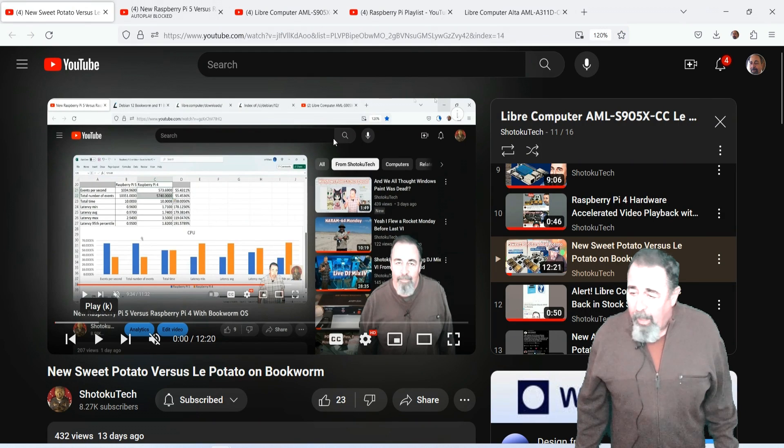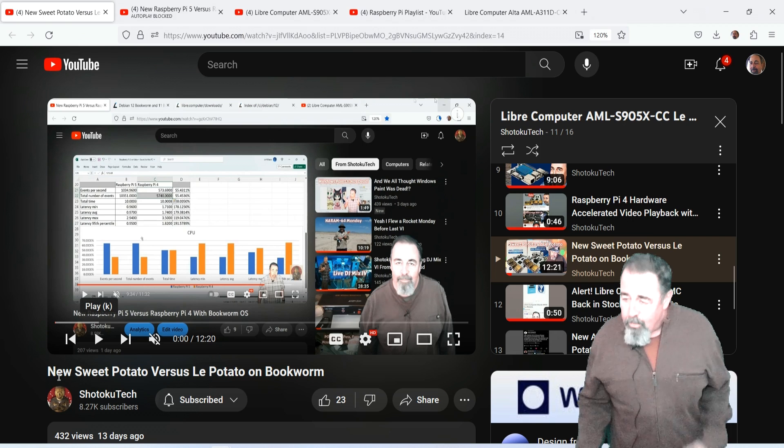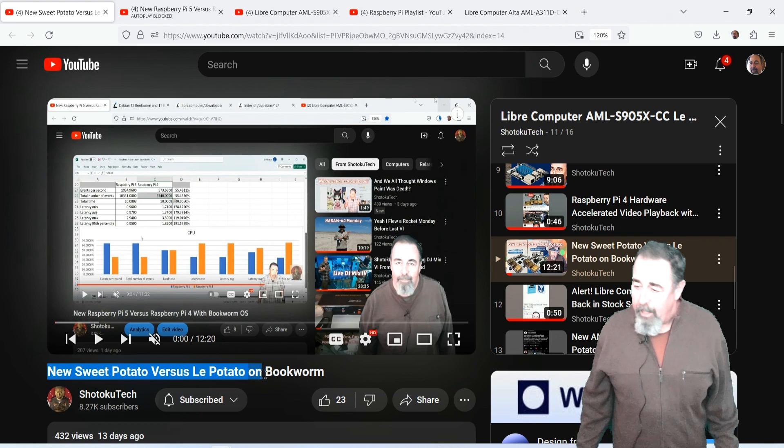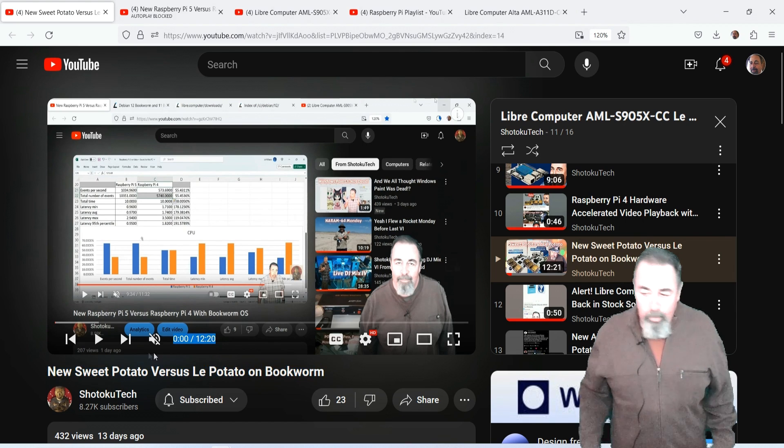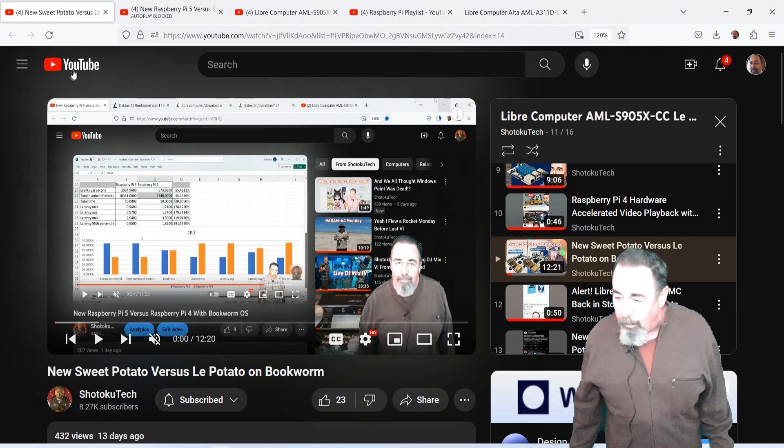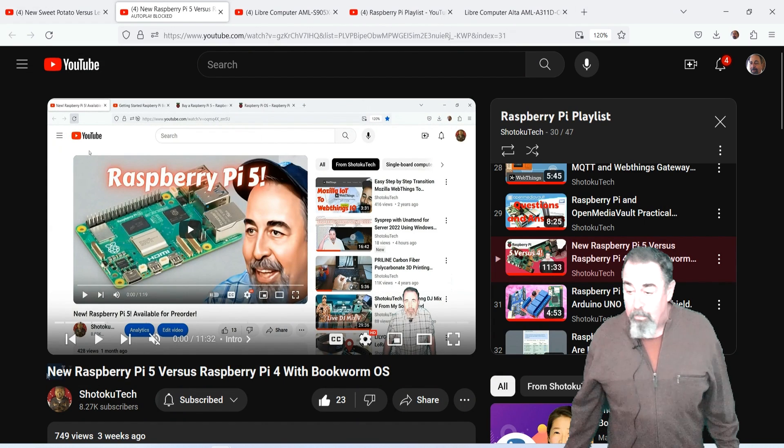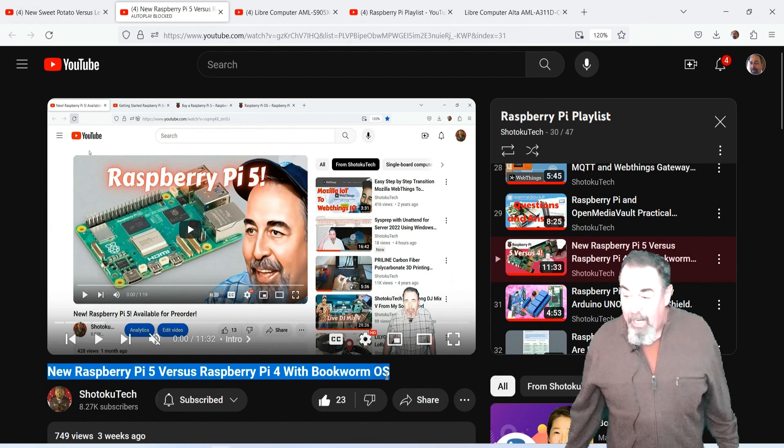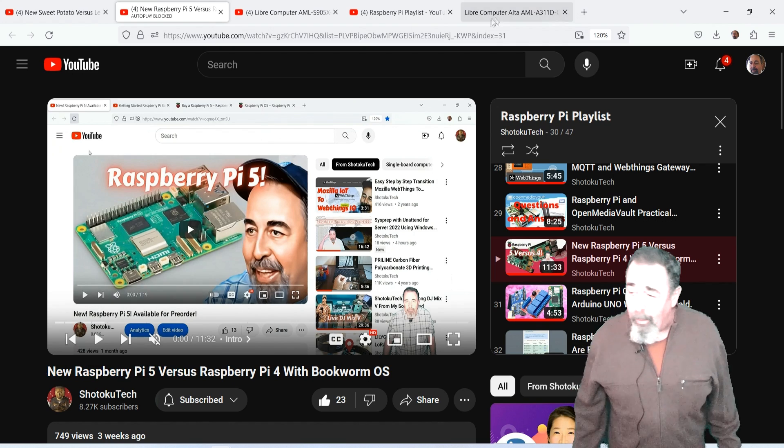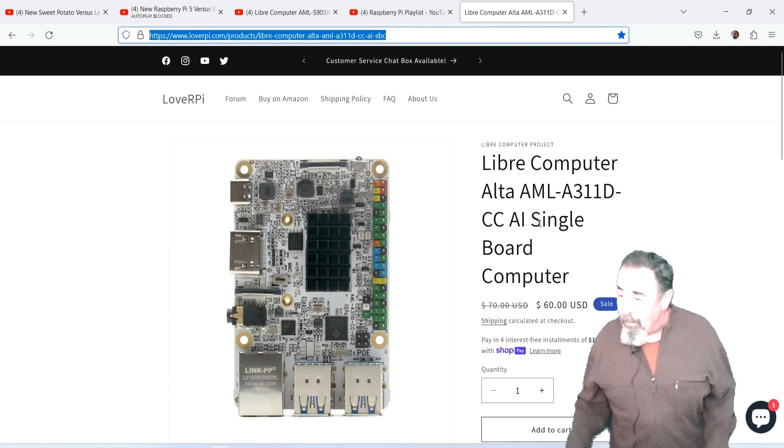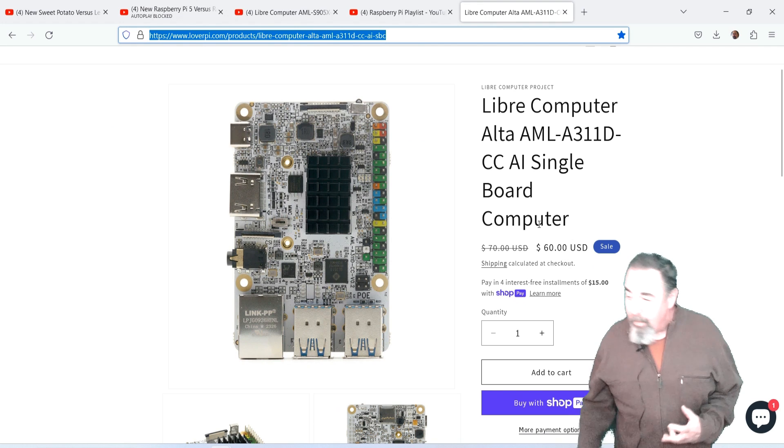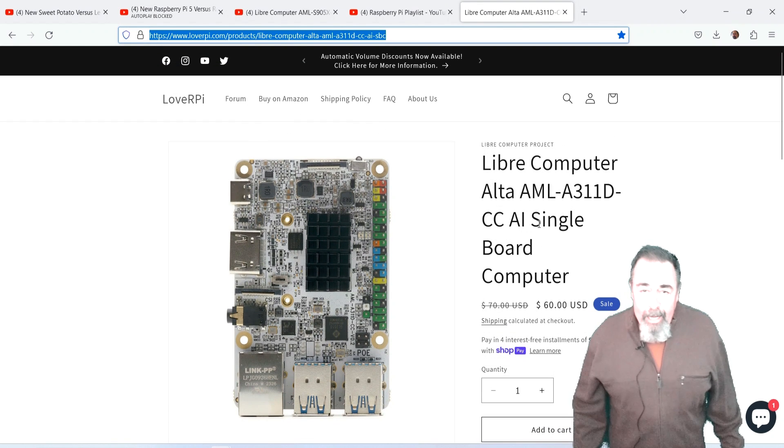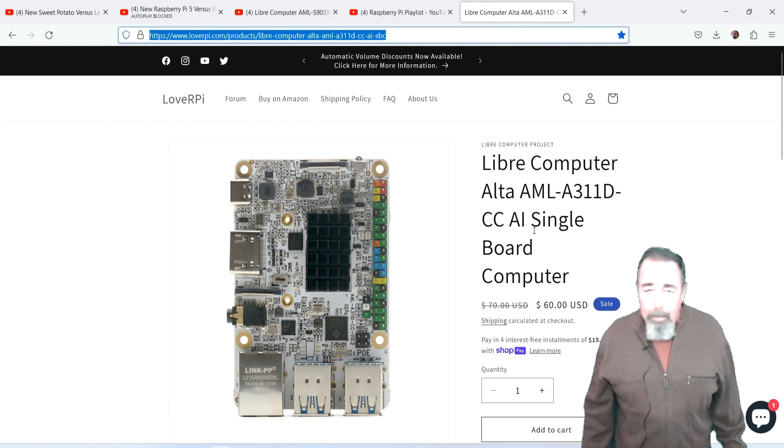Remember, we already tested Sweet Potato versus Lay Potato running SysBench using the new Debian Bookworm OS. We also tested Raspberry Pi 5 against Raspberry Pi 4. Now let's take this Libre Computer Alta AMLA311DCC and see how it stacks up against the Raspberry Pi 4.